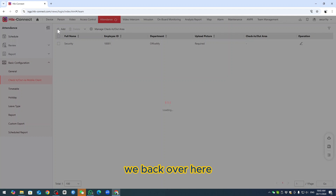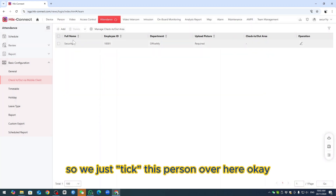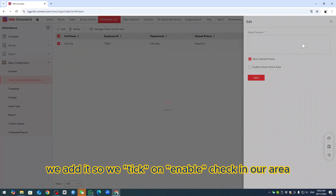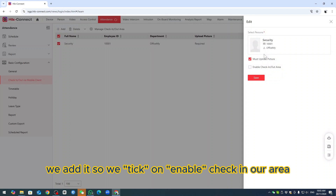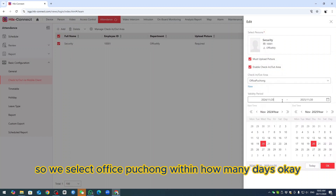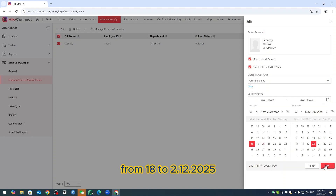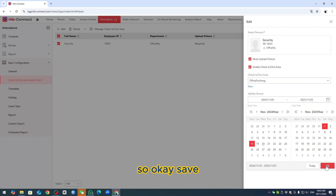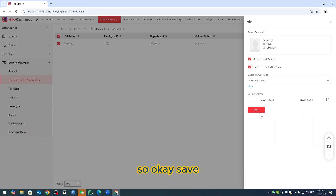Now we have to manage the person. Go back, select the Security person, and click Add. Enable 'Check-in/Out Area' and select Office Puchong. Set the effective date range — from today, 18th, to 2025, until 1st November for example. Click Save.